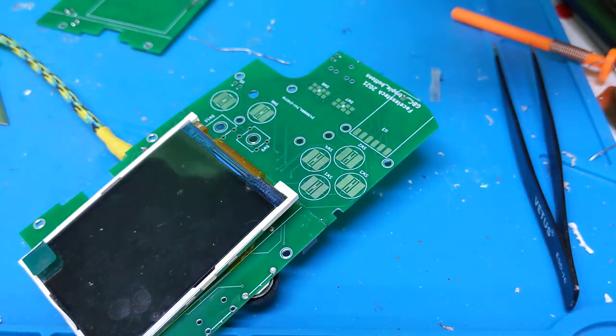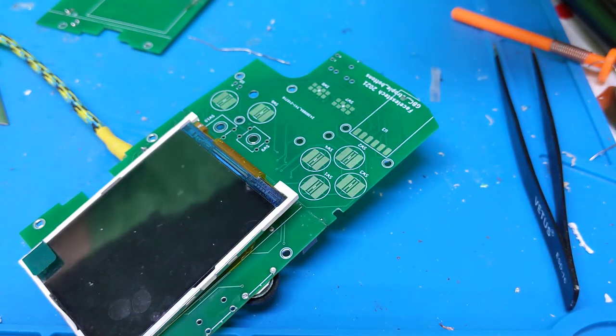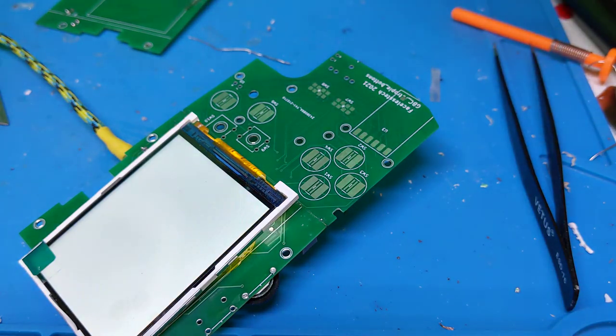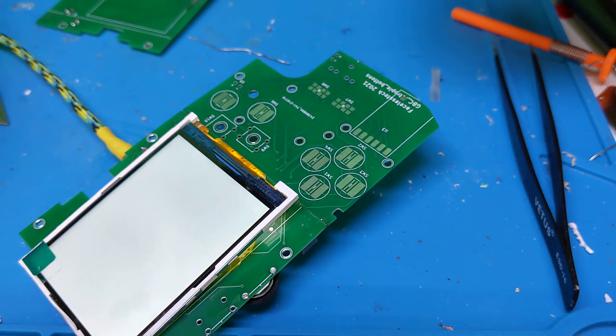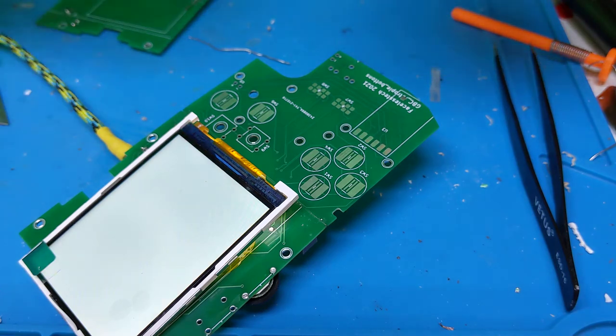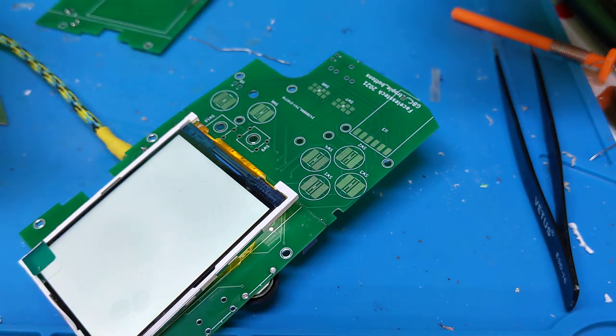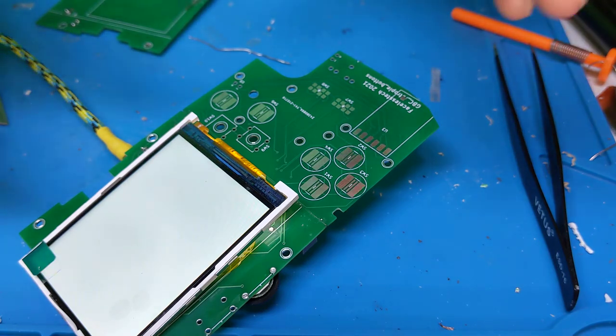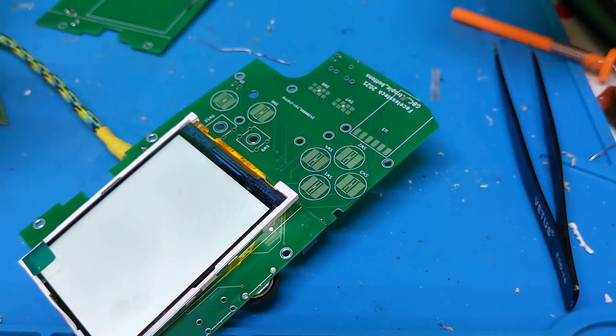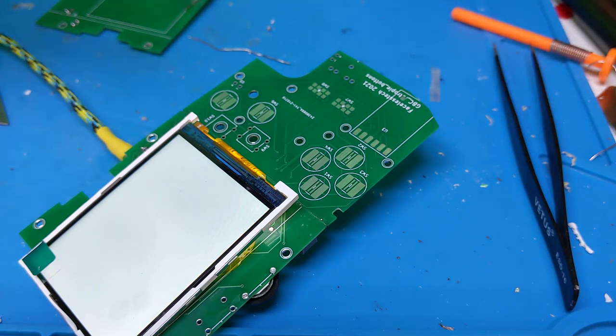So we'll plug it in and hopefully we won't let the magic smoke out. Right, that's a good sign - the screen's gone white. If the reset line is attached properly, it'll reset to black and then eventually we'll get a signal on the screen.